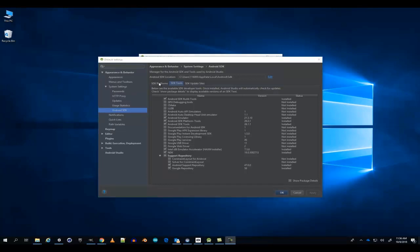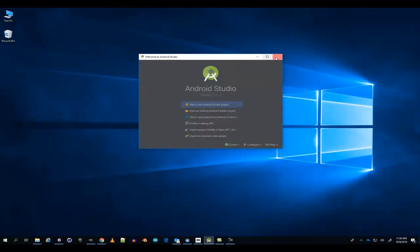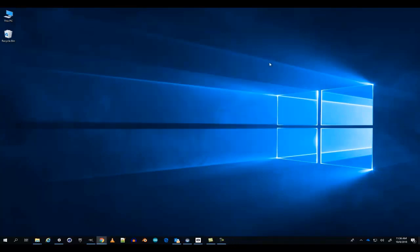Once you have everything installed, exit out of Android Studio.